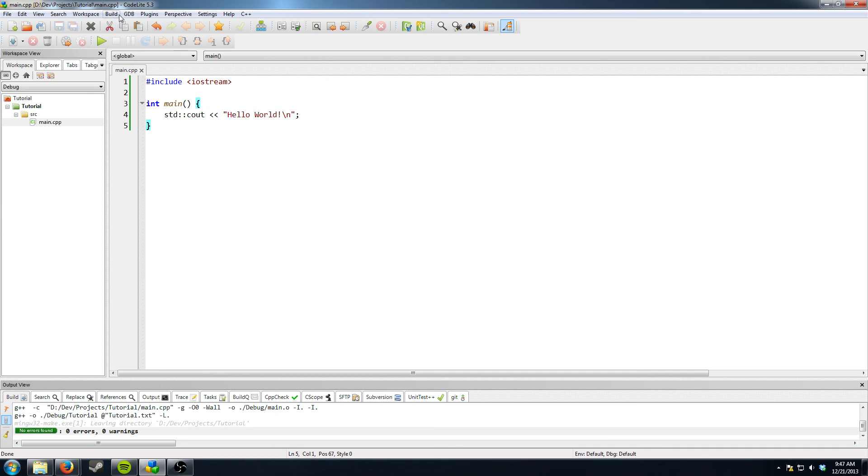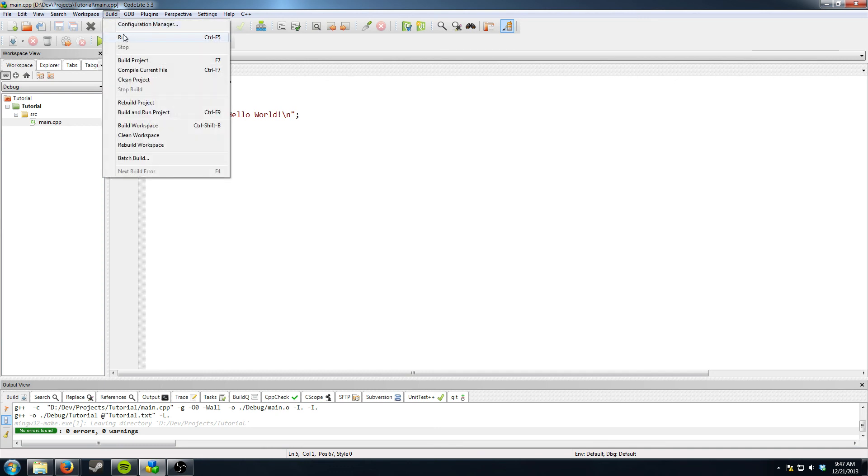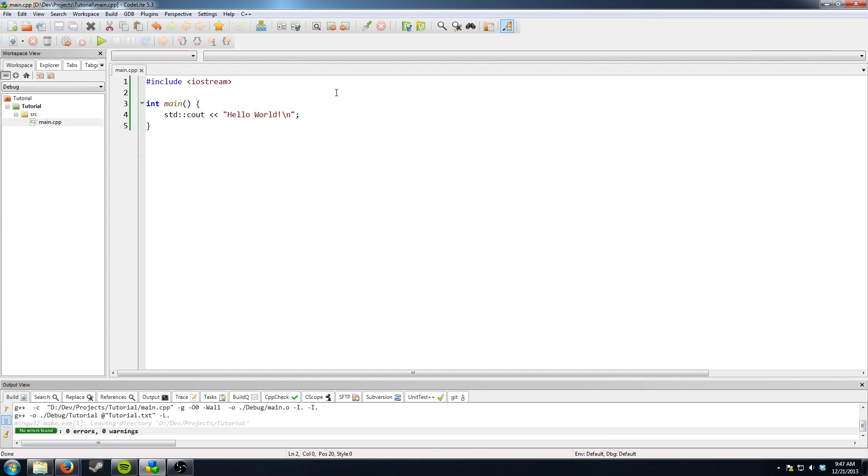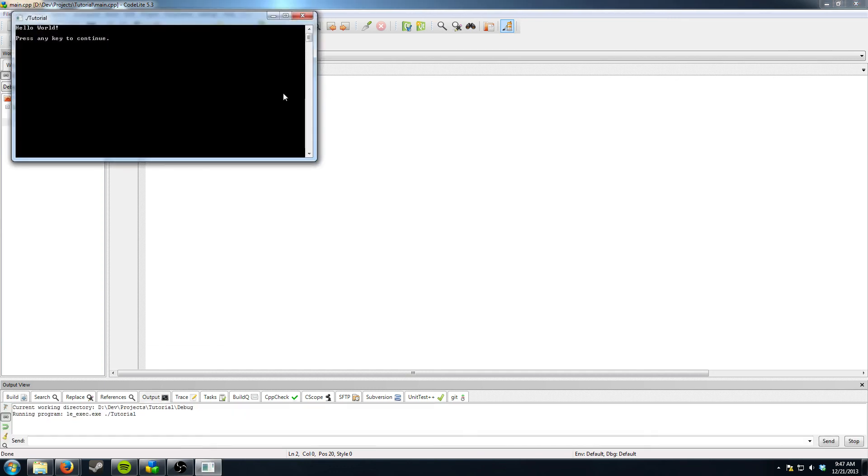And then you can go to build run or just press control F5. And there you go. It says hello world.